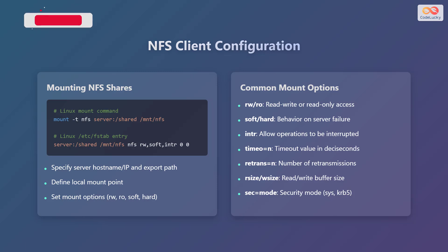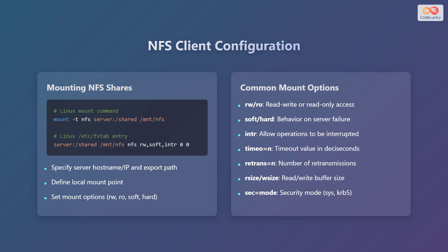Key configurations include specifying the server hostname or IP address and export path, defining the local mount point, and setting mount options such as read-write, read-only, soft, or hard. Some common mount options include read-write or read-only, which defines whether the client has read and write access or read-only access to the share. Soft or hard defines the behavior on server failure, determining whether the client retries indefinitely or returns an error. Intr allows operations to be interrupted. Timeo sets the timeout value in deciseconds. Retrans sets the number of retransmissions. Rsize and wsize set the read and write buffer sizes, respectively. Sec sets the security mode, such as system or Kerberos version 5.